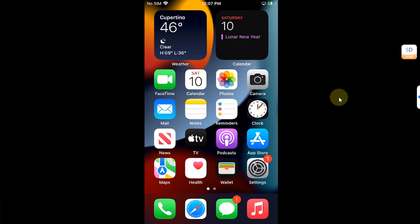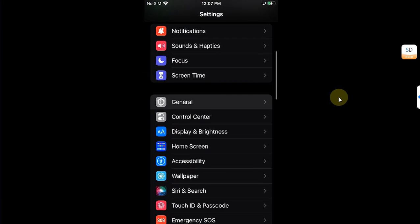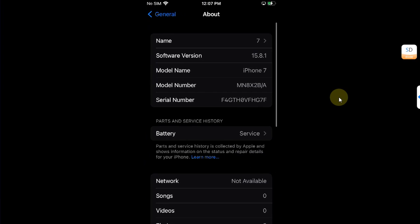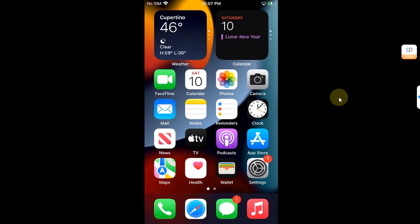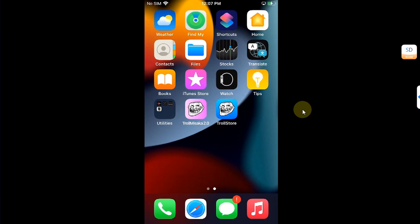All right guys, so now I am on my device and first of all I will show you my version. So it is iOS 15.8.1, it's an iPhone 7, and you can see I have TrollStore already installed using TrollMisaka.